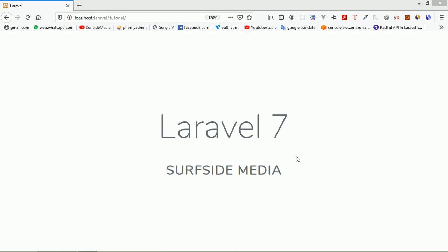Hi everyone, welcome back to the Laravel 7 tutorial. In this video, we are going to learn how we can install Laravel 7. During this installation, we will follow the recommended approach which is provided by Laravel.